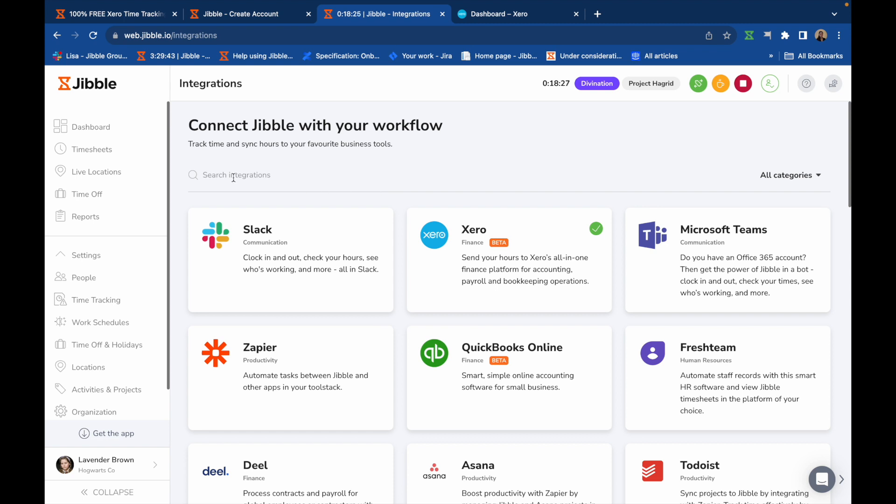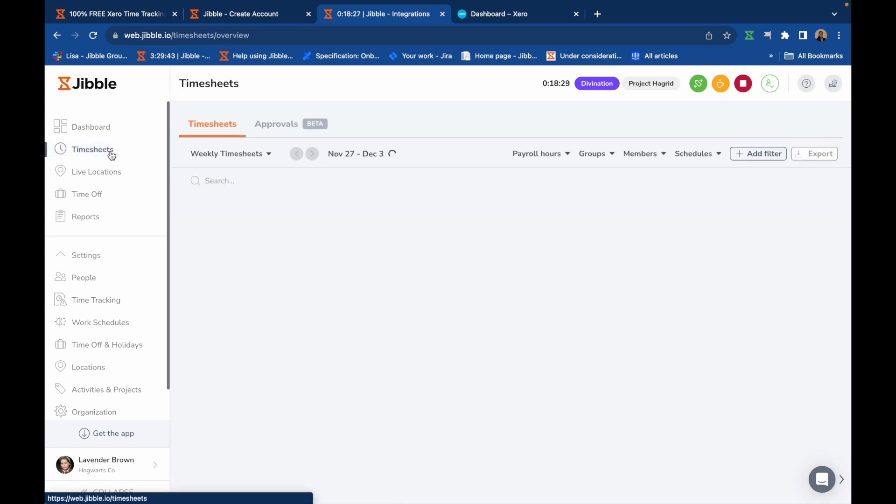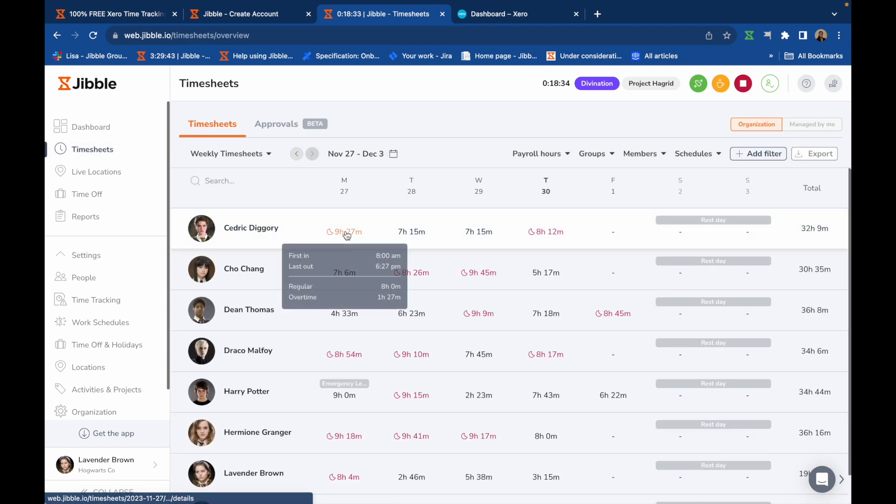As your team tracks time in Jibble, time entries will be automatically added to their timesheets, which can be viewed via the timesheets tab.